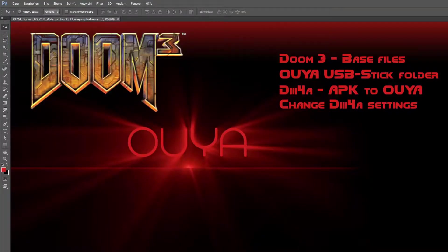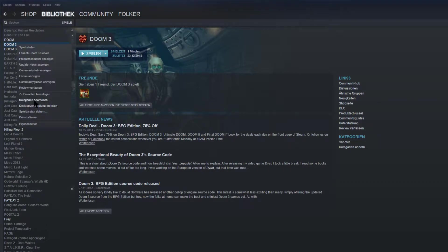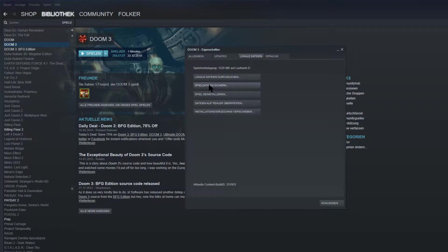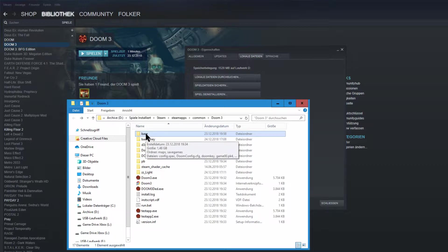Hello and welcome! Today I want to show you how to install Doom 3 on your OUYA. First, we have to look at the base files and where we get them. I used the Steam version of Doom 3 — not Doom 3 BFG, but Doom 3. To find where the files are stored, I'm using the Properties and the Local Data. Here we are in the base folder from Doom 3 — we need the Doom folder as a base folder.